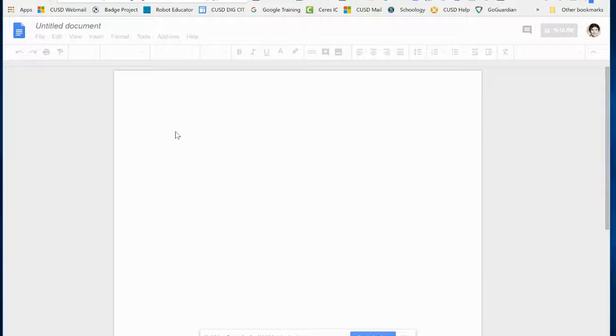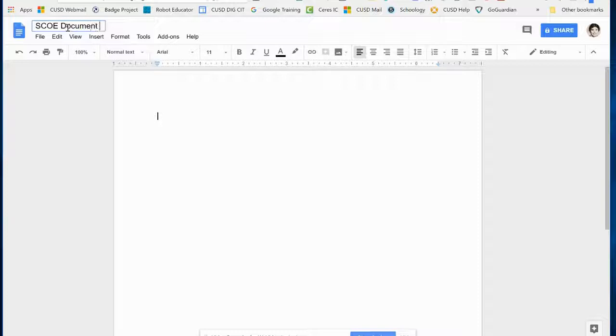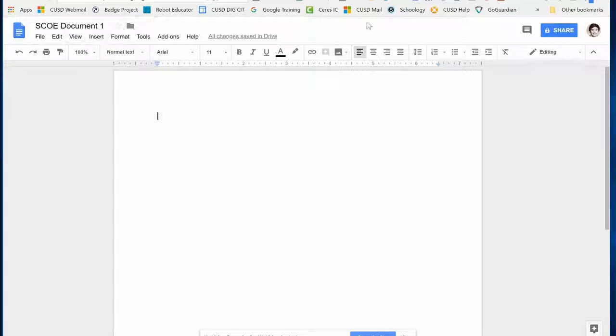I always recommend naming it right off the bat. If you click where it says Untitled Document, I'm going to call this SCOE Document 1. I press Enter and now I've created the Google Document.